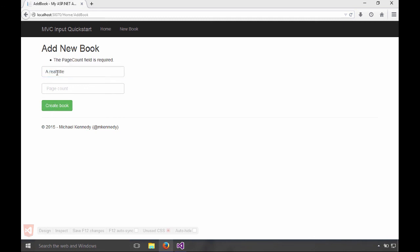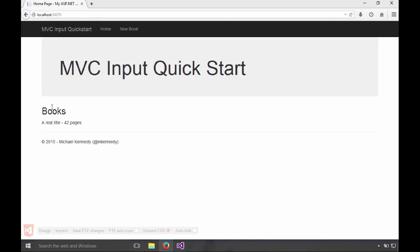Now if I hit create book, you'll see just the page count field. Now this is not great, nice and friendly. I'll show you how to fix that. And this is going to be 42, right? There you have it.